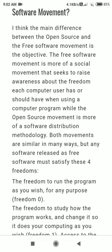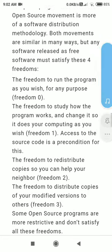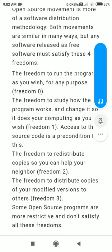Both movements are similar in many ways, but any software released as free software must specify the following freedoms: freedom to run a program as you wish for any purpose; and freedom to study how the program works and change it so it does your computing as you wish.